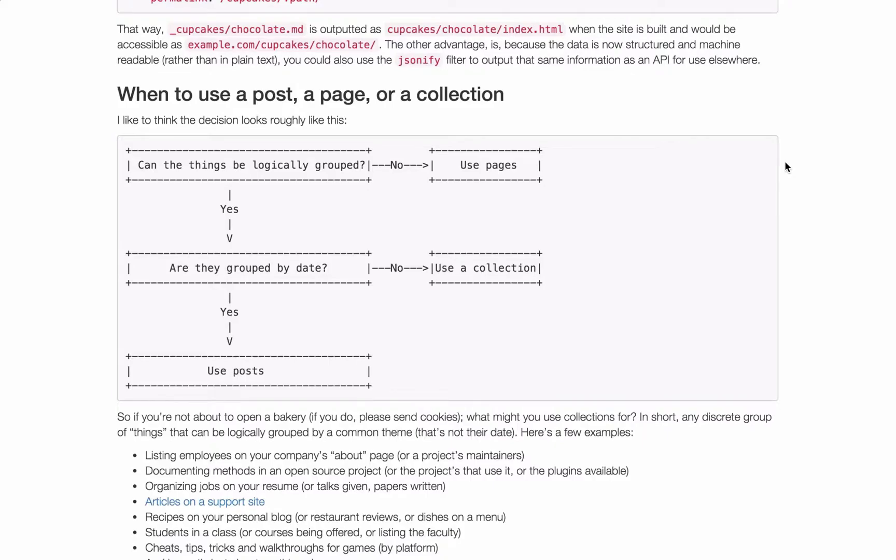So the first question is can the things be logically grouped? If they can't then use pages.